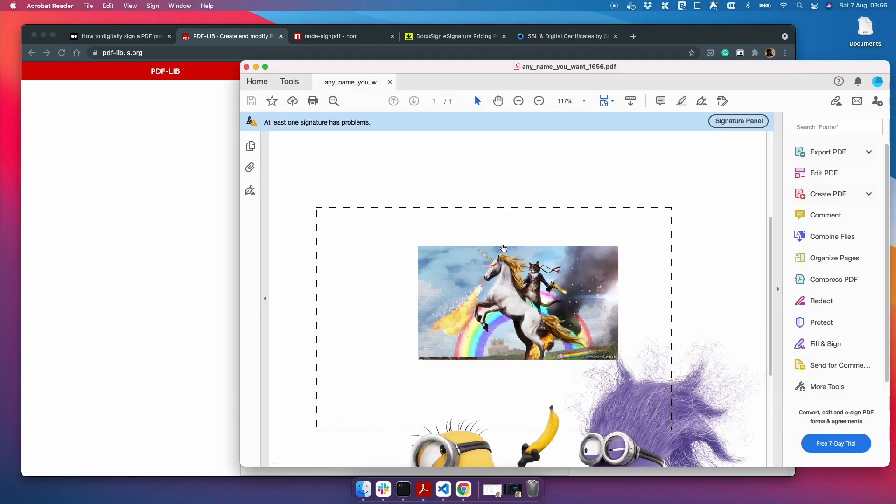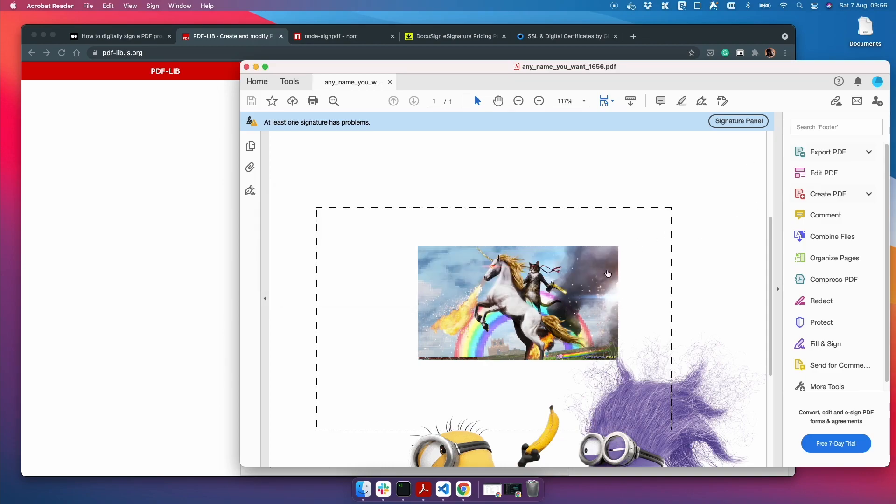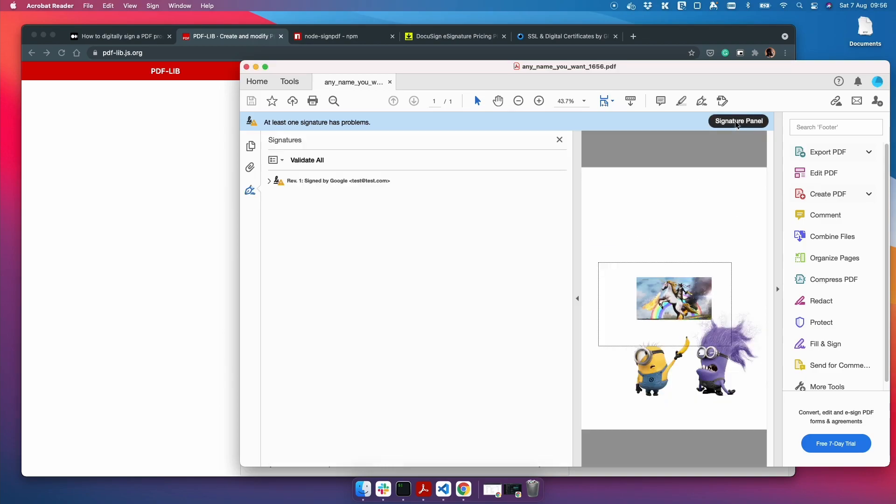When I click on it, it gives me information about the signature, and if I click on the signature panel it's signed by Google. Now I can show you how to use your actual name here, but I've made up the name Google purely for testing purposes. And don't worry about these warnings here, I'll tell you why they exist in the first place, but this is what we're going to do in this video.